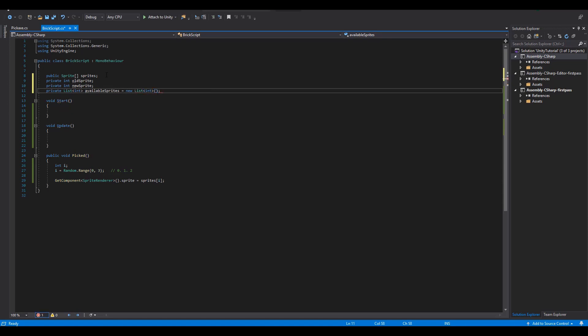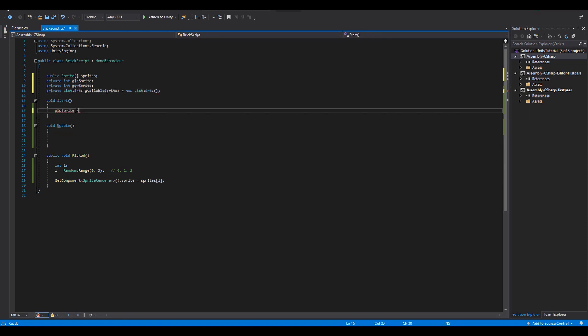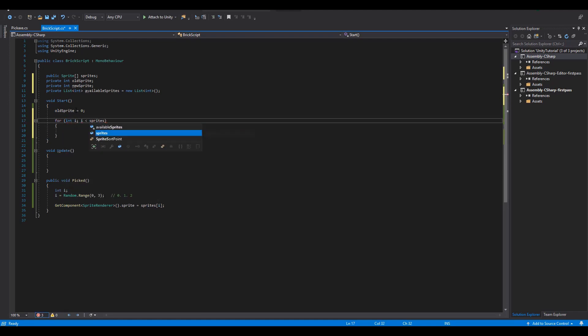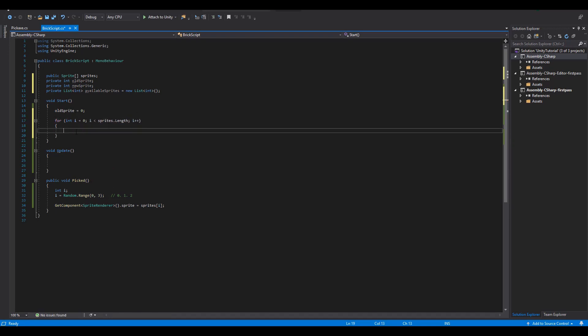In the start function the first thing to do is to give a zero value to our old sprite integer. This is because the first sprite of our block is also the first element of our sprites array. Next we are going to fill the list with integer values starting from zero up to the length of our sprites array.